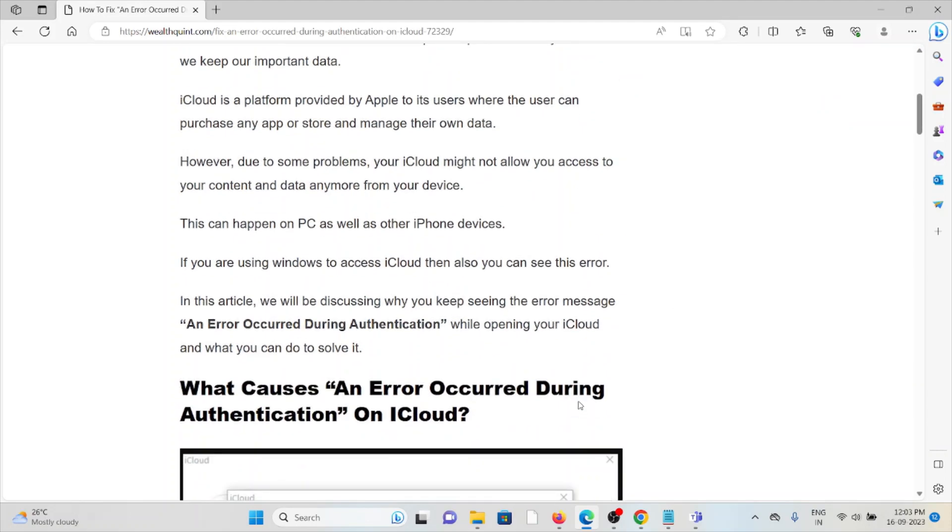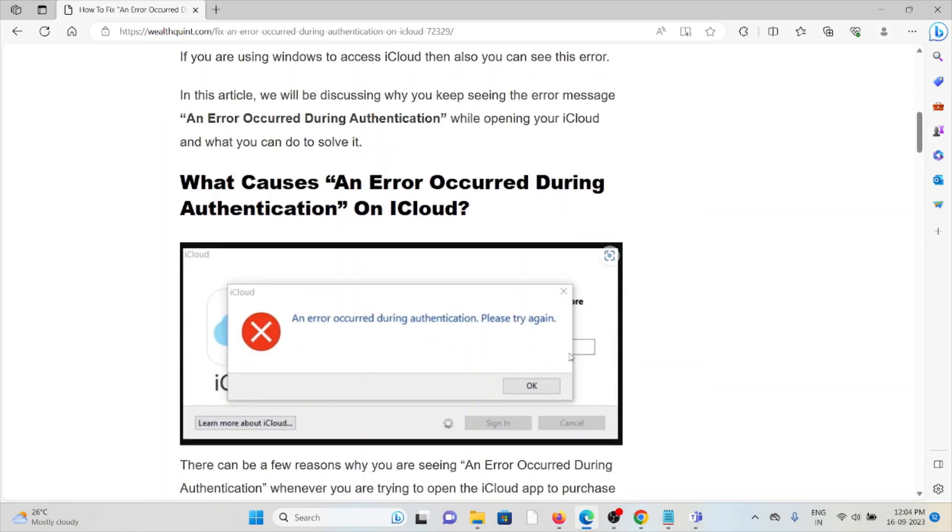If you are using Windows to access iCloud, then you can also see this error. So let's see what causes an error occurred during authentication on iCloud.